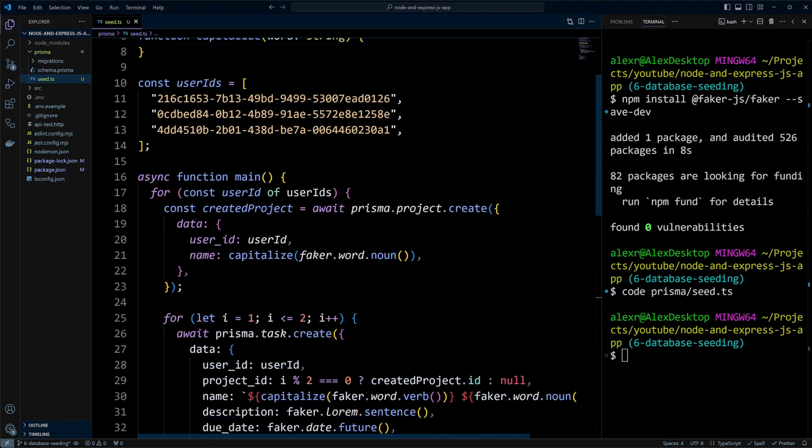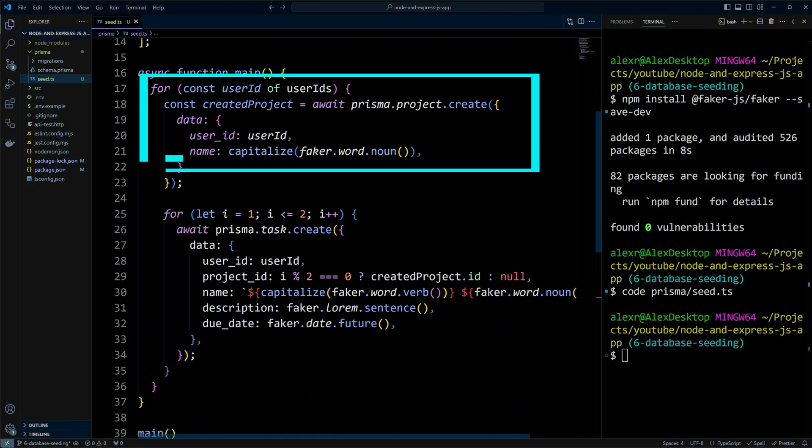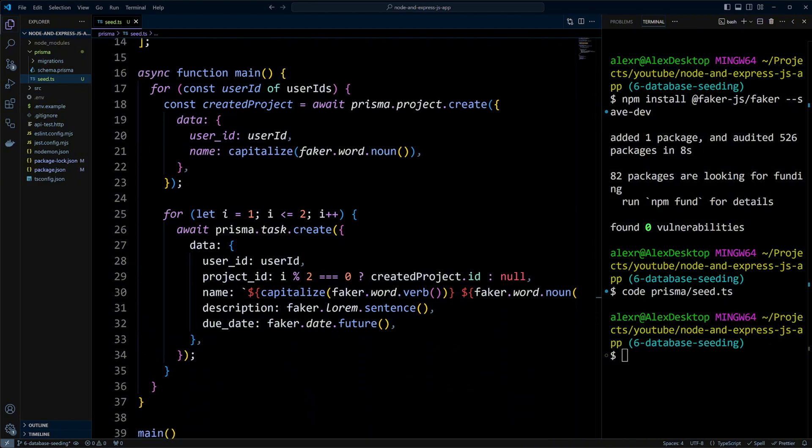In the main function, we'll loop through the user IDs and create a project for each, with each project having a user ID and capitalized name generated by Faker.